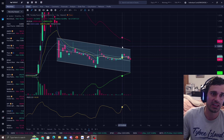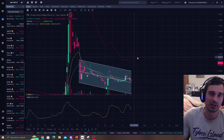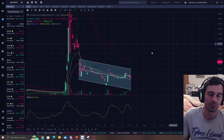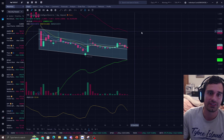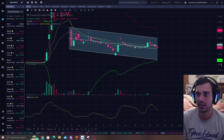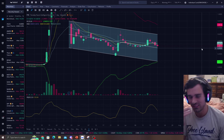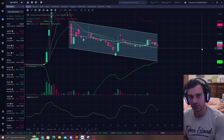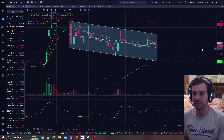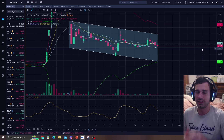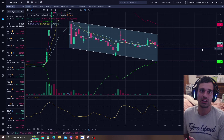Here and there you get these occasional spikes, but I'm going to show you guys how to get them, where to look for the entries, and just do not play the setup till it shows something. If there's no setup, no trade.